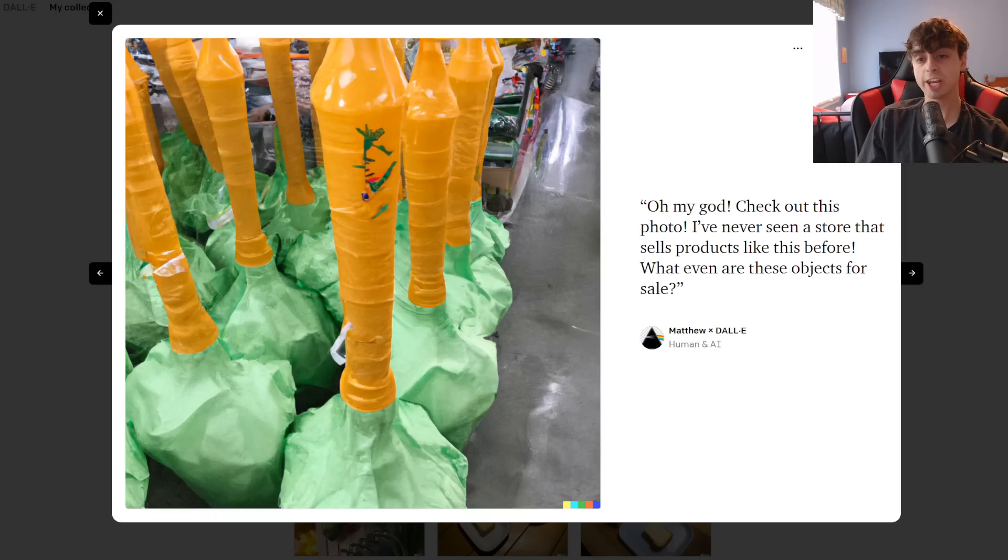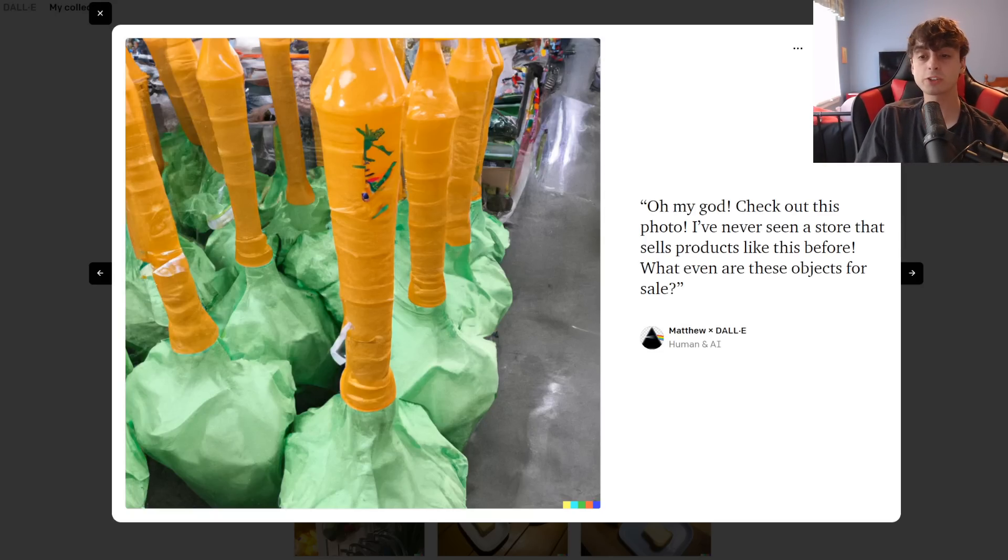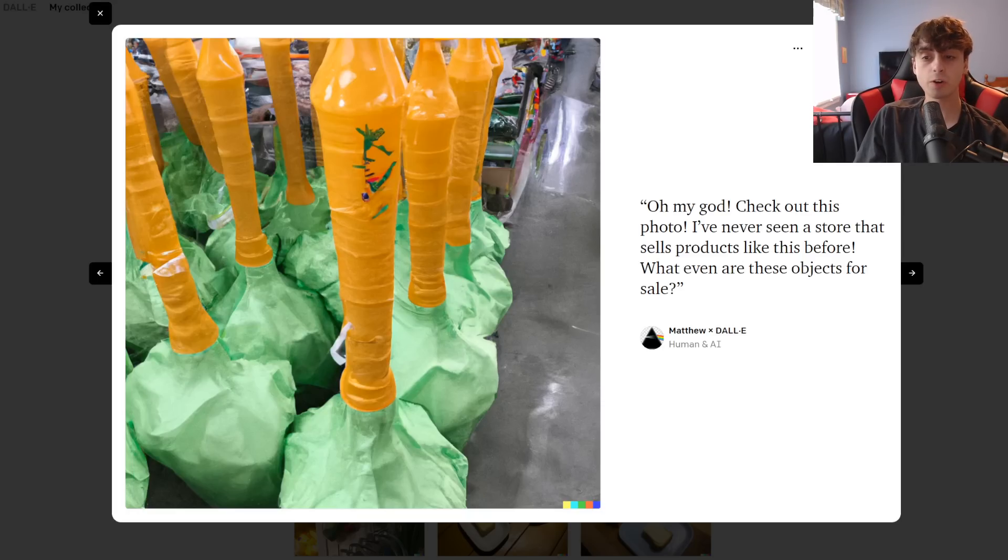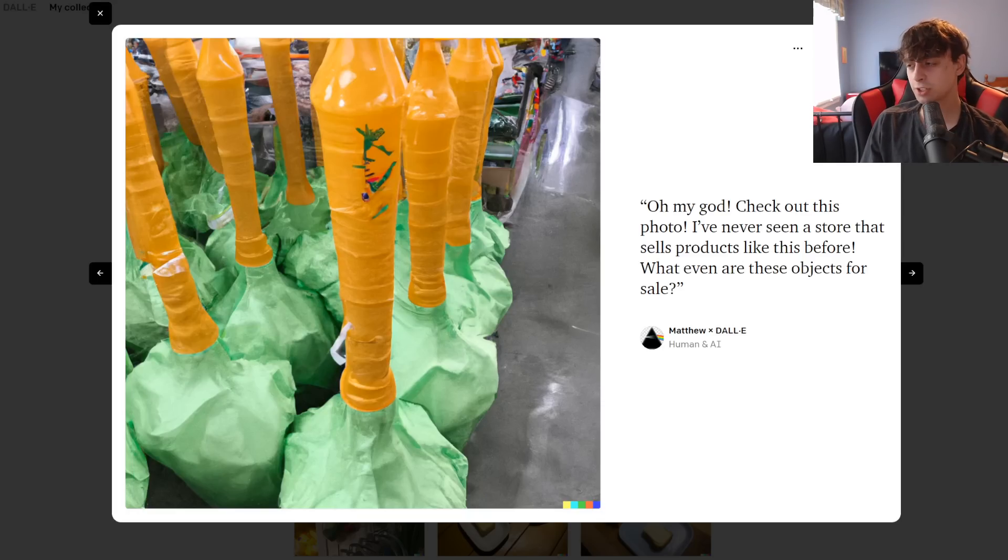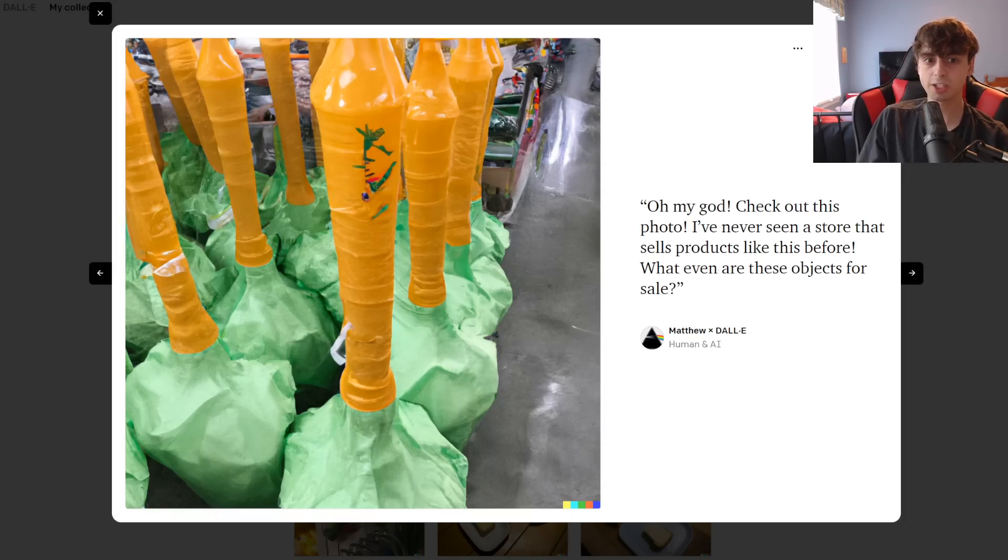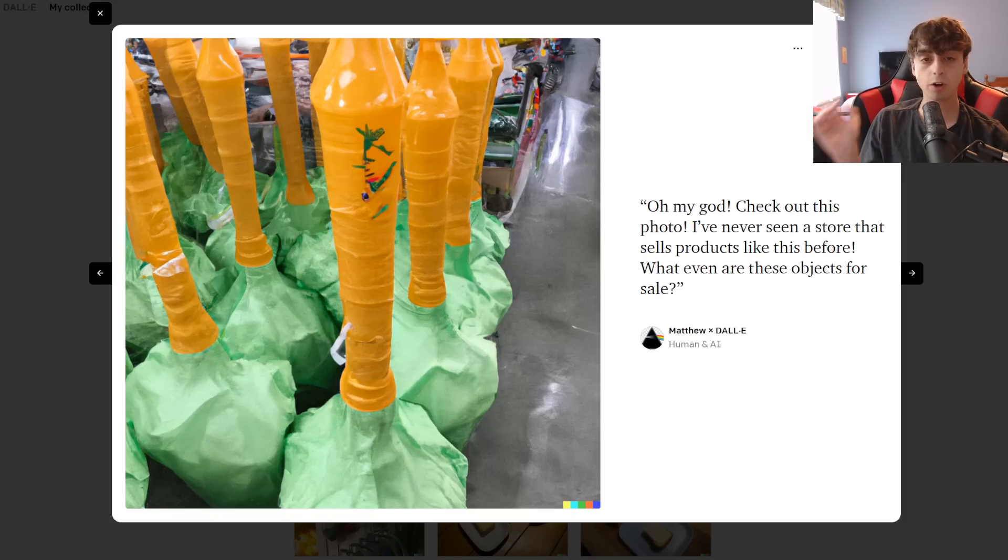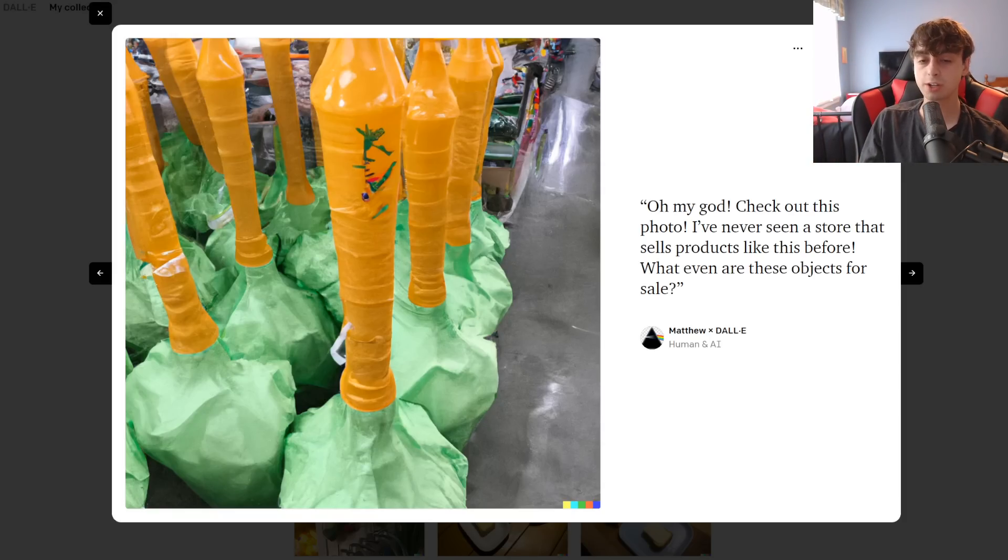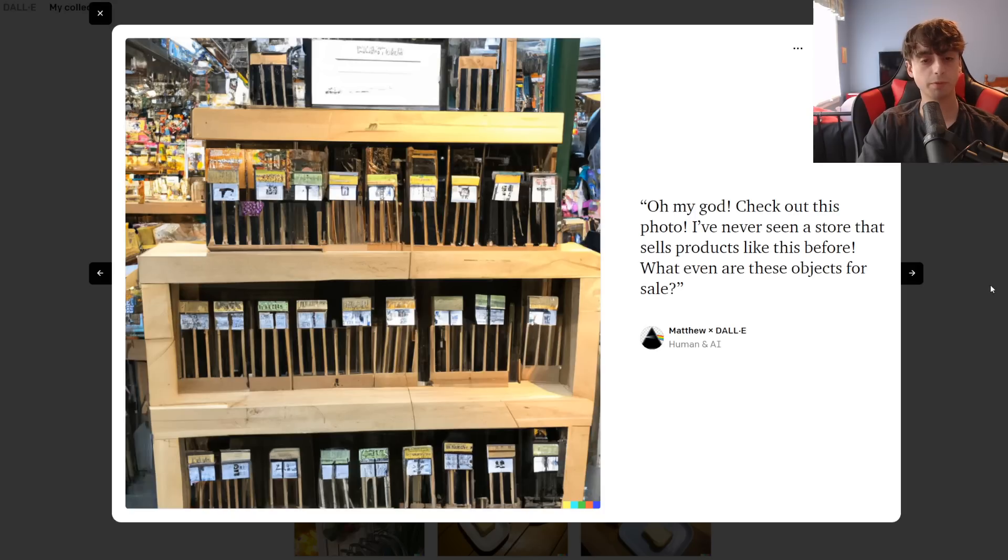The prompt was, oh my god, check out this photo. I've never seen a store that sells products like this before. What even are these objects for sale? And you can see how we use natural language to sort of force Dolly into coming up with something really interesting and creative. And honestly, every AI model I've tested does this quite well.